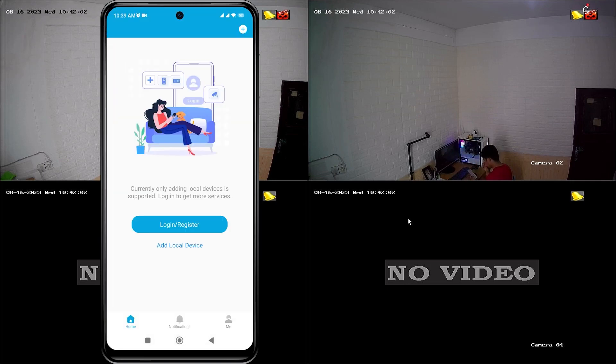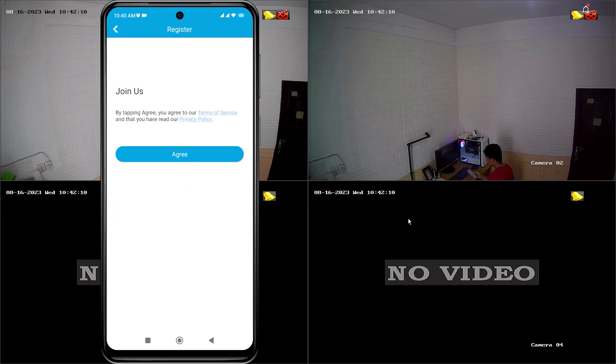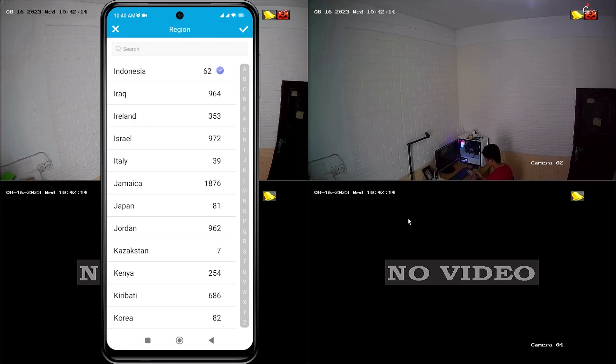Next, click on login or register. Click register if you don't have an account yet. Click agree to the policy and agreement when prompted. Please select your region, then tap on the check mark.